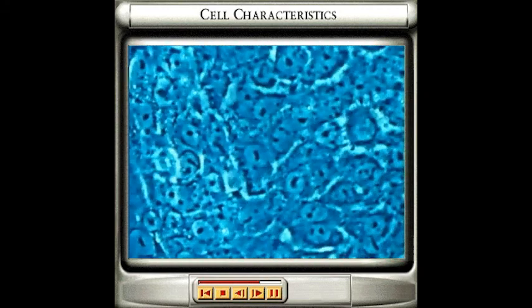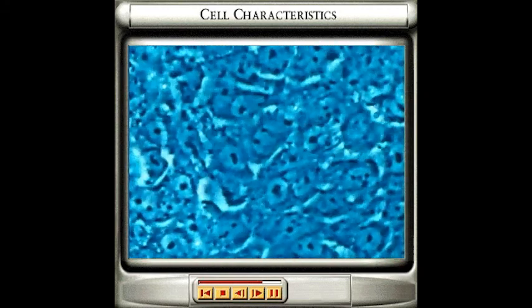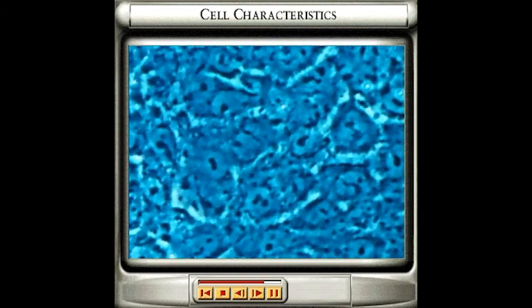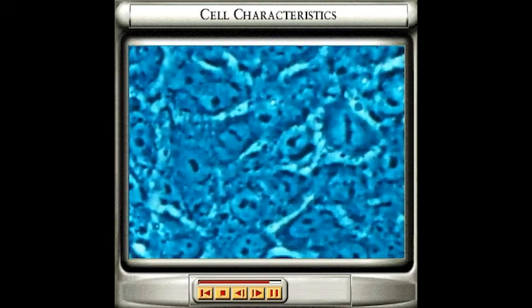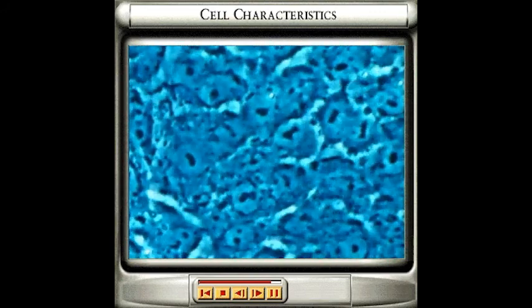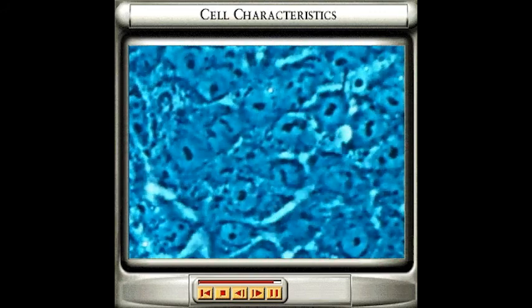You can see this process happening here. The cell nucleus splits in half and the parts then separate to form two new cells.